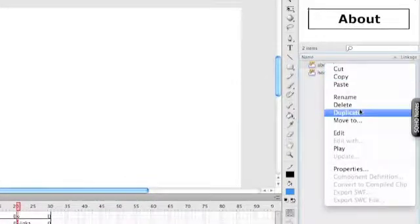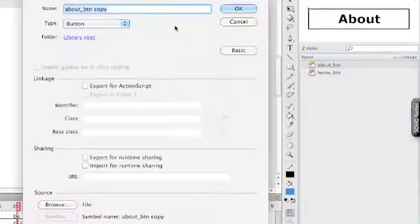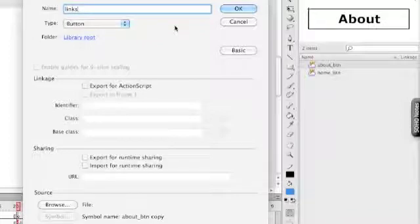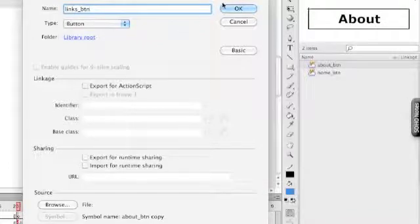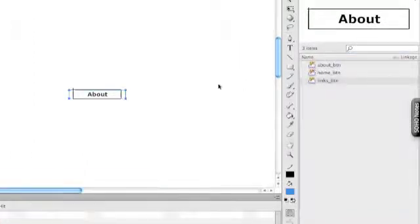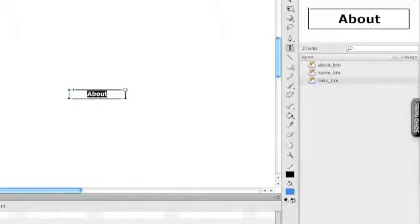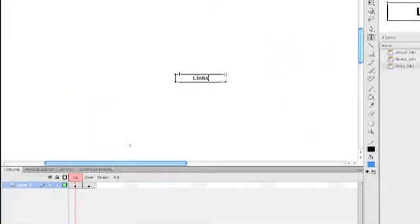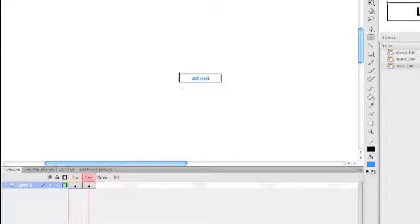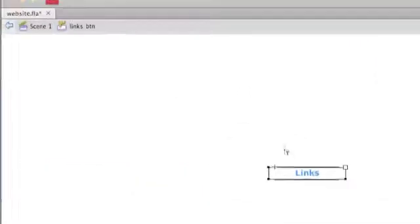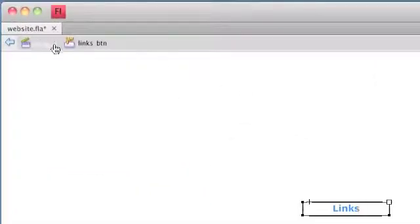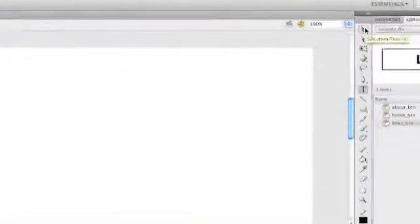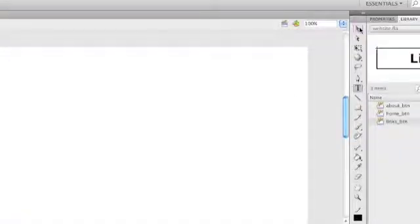I can go back to scene one again. Right click, duplicate. Call this one links underscore btn. Double click to edit. Double click to change the text to links and links. Click back to scene one. Right we've got our three buttons created.